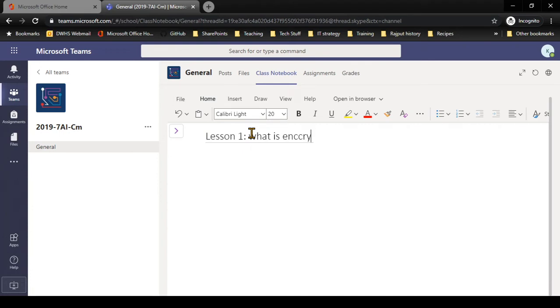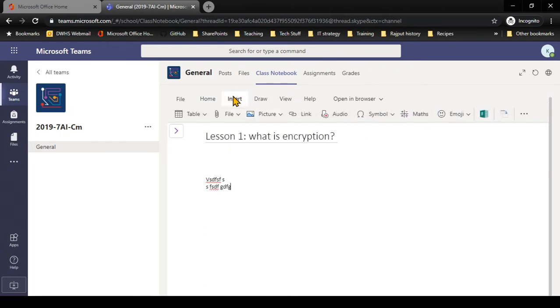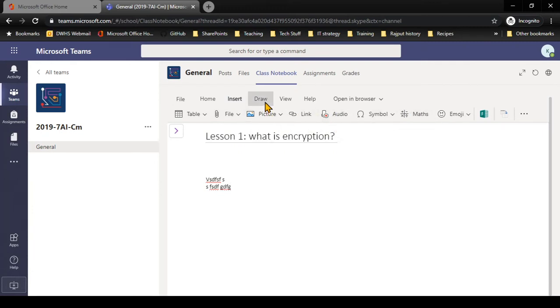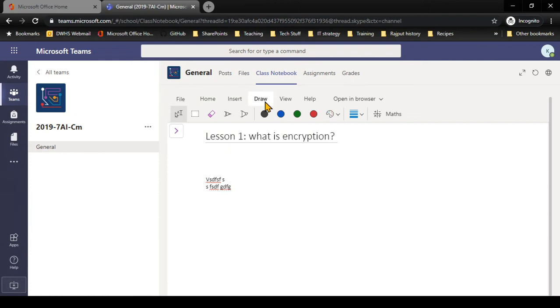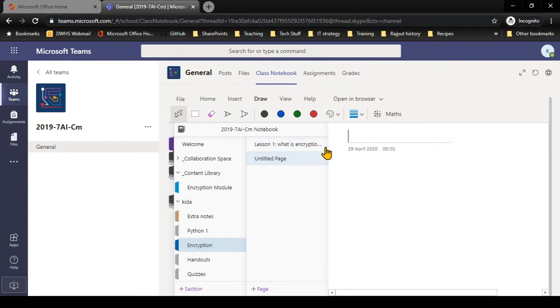And so on and so forth. I can basically keep adding on resources and explanations and pictures and whatever else it is I want to do. I have all my tools available to me at the top. I can insert pictures, links, I can record audio, you can do drawings if you have a tablet at home. If I want to add another page, I just need to right-click, new page, and it will give me a new page.